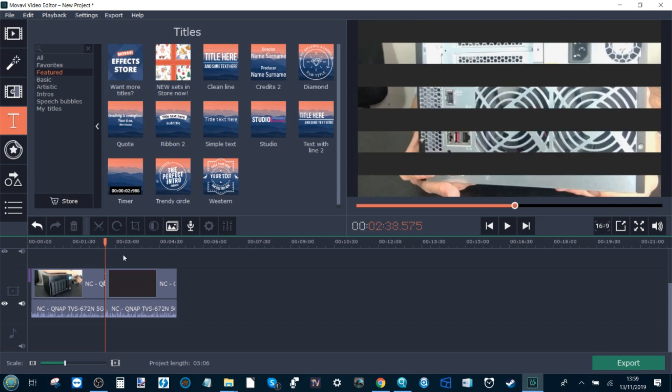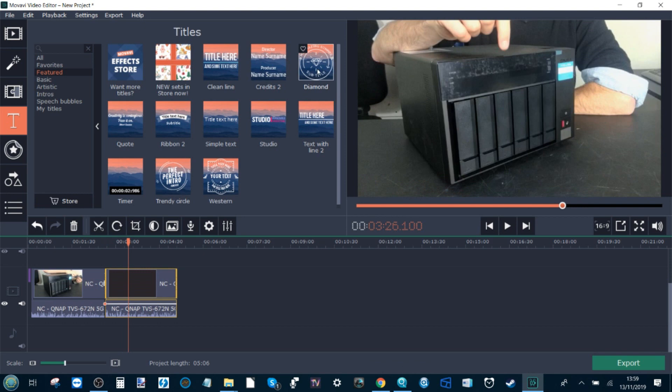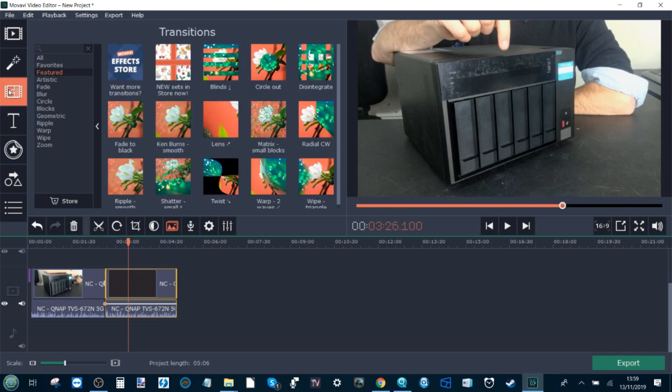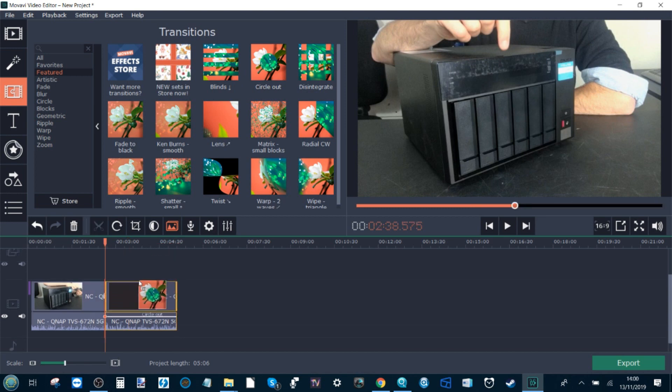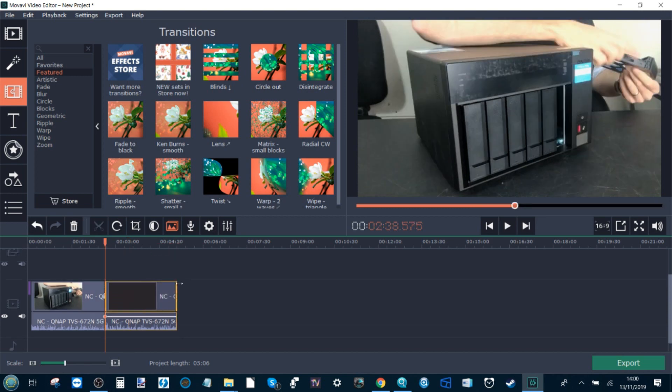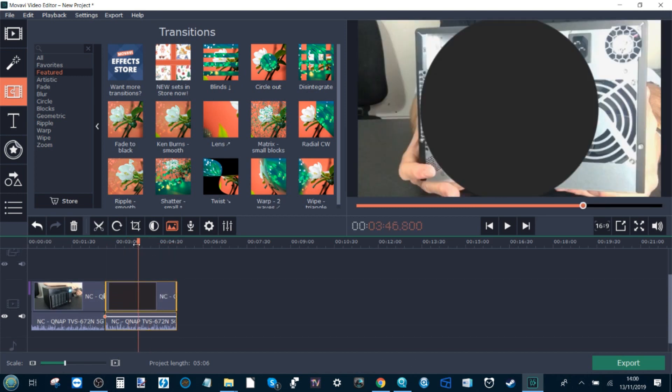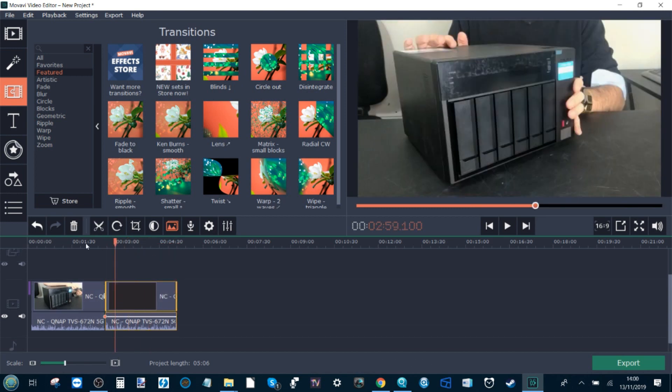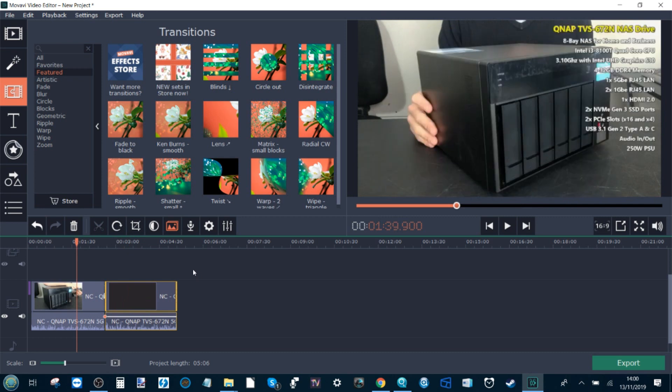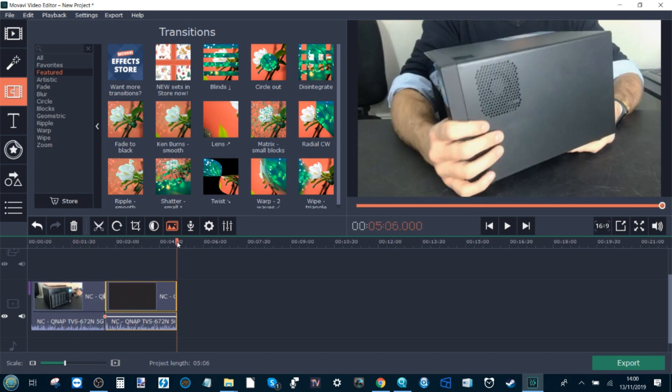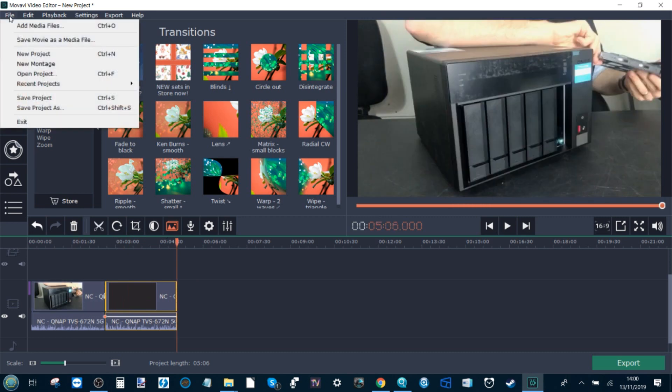Maybe we'll apply a different effect to the second half. So we'll do maybe this effect here. We did blinds, let's do circle out on that one. So now this awful video that I'm going to create at five minutes long has now been created.